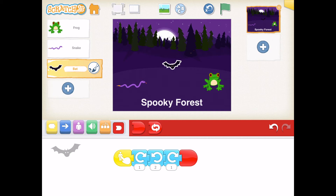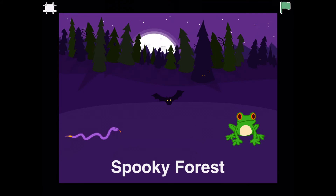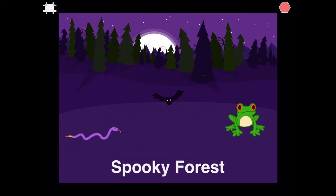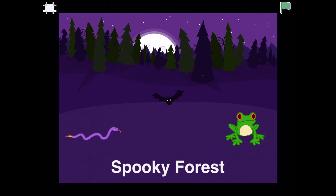Now let's take a look at what happened so far. To preview my program, I'm going to press the screen to make it bigger — it's at the top. My start code is not the green flag at the top, so pressing the green flag won't do anything. Our start code for our animals is to touch them. I'm going to click on the frog — boing, boing, boing. I'm going to click on the bat, and then clicking on the snake, and now clicking on the bat.